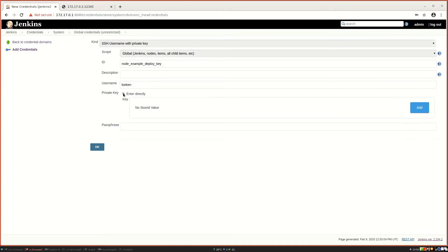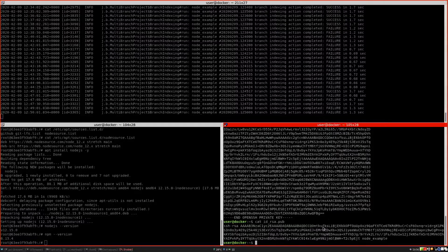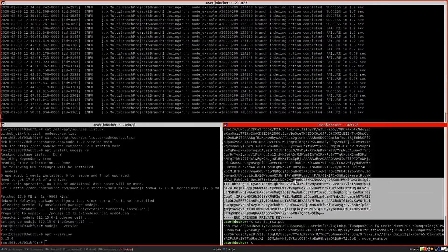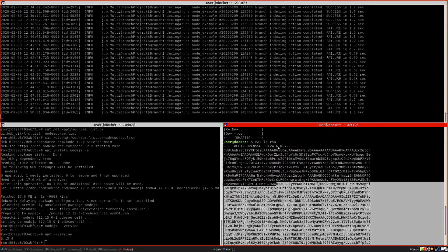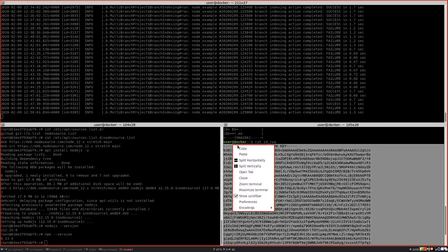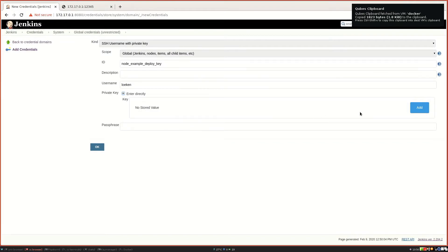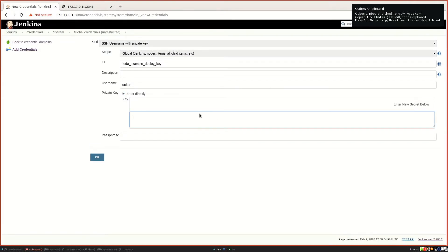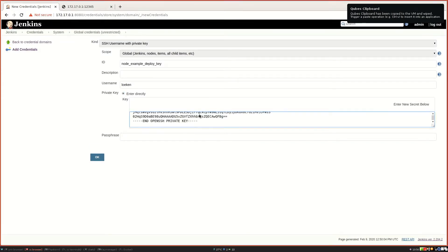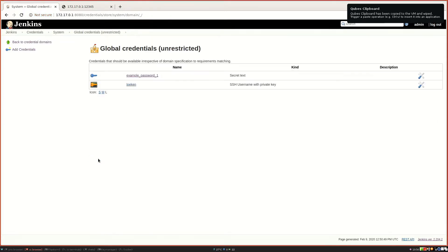Then we need to specify the private key, so let me copy paste that. And then we go to add and copy paste that in here. If you entered the passphrase previously you need to enter the passphrase here. I didn't, so I can leave that free.